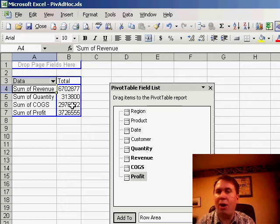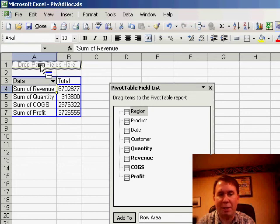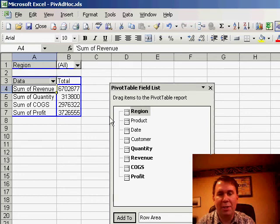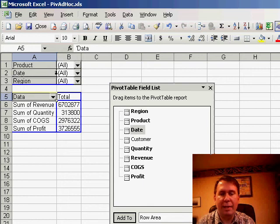And then what we're going to do to create the ad hoc report is we're going to take all of the other fields in the database and drag them to the page fields section. So region, product, date, and customer.